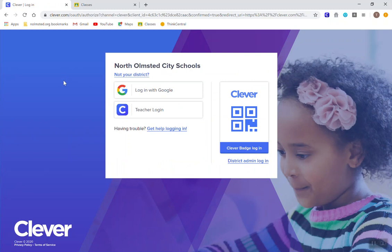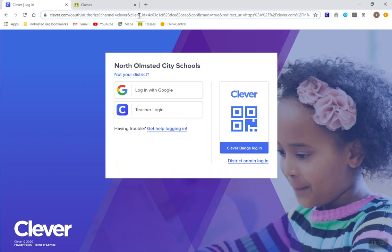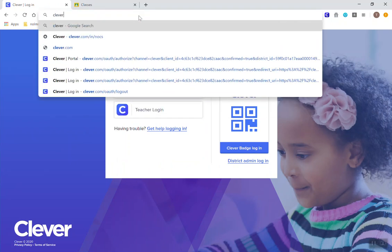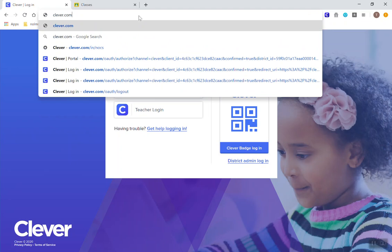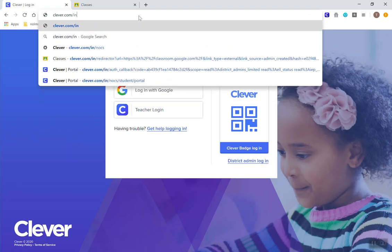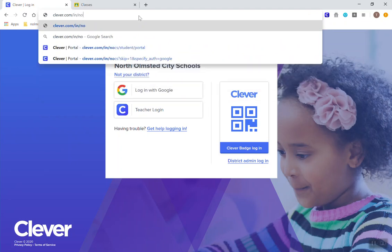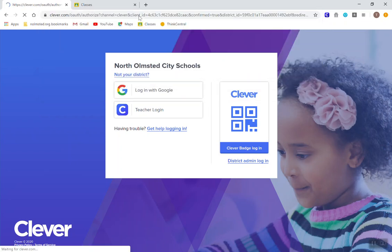You want to open whatever browser you have on your computer. So that may be Chrome, Firefox, Safari, Microsoft Edge, Silk. And you want to go to Clever.com slash IN slash NOCS.